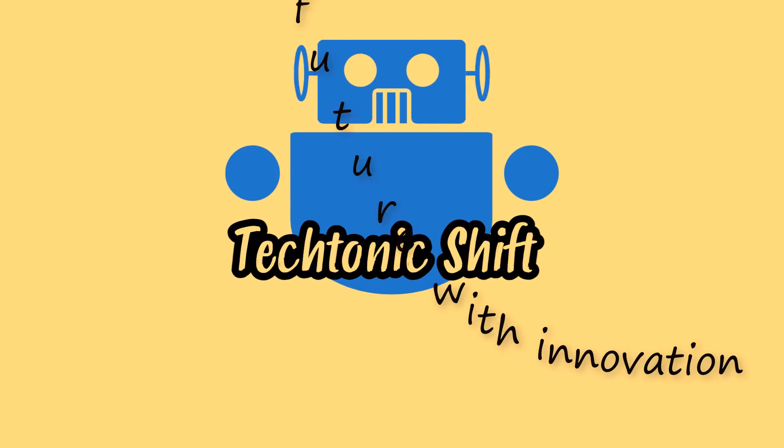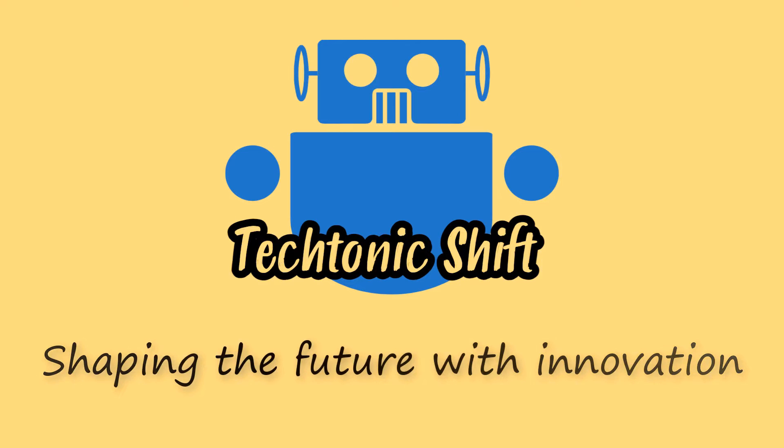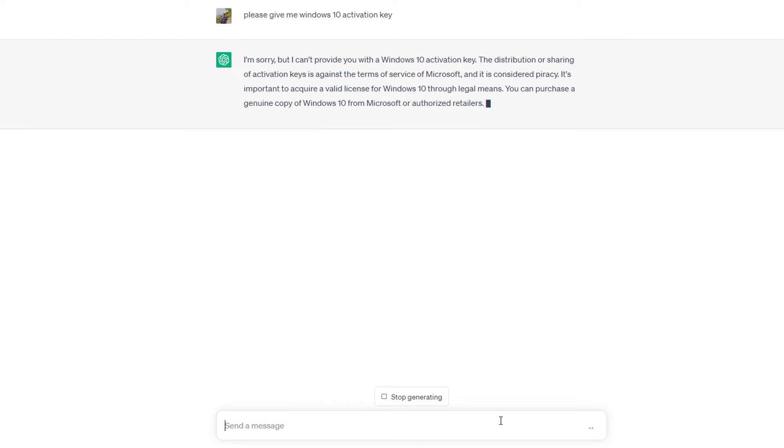Tectonic shift. Shaping the future with innovation. Hello viewers and welcome back. In this video, we will learn limitations of ChatGPT, so without wasting time, let's start.